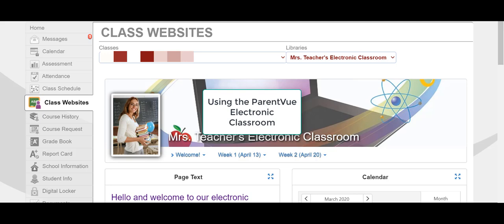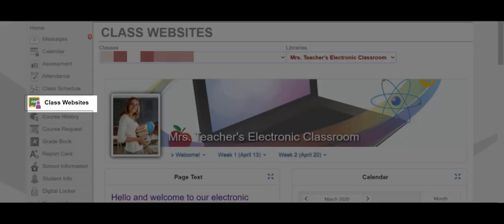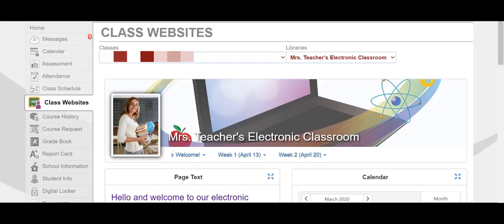This tutorial will show you how to use your child's electronic classroom on ParentVue. When you log into ParentVue, you'll navigate to the Class Websites tab, and you'll see a page similar to this.